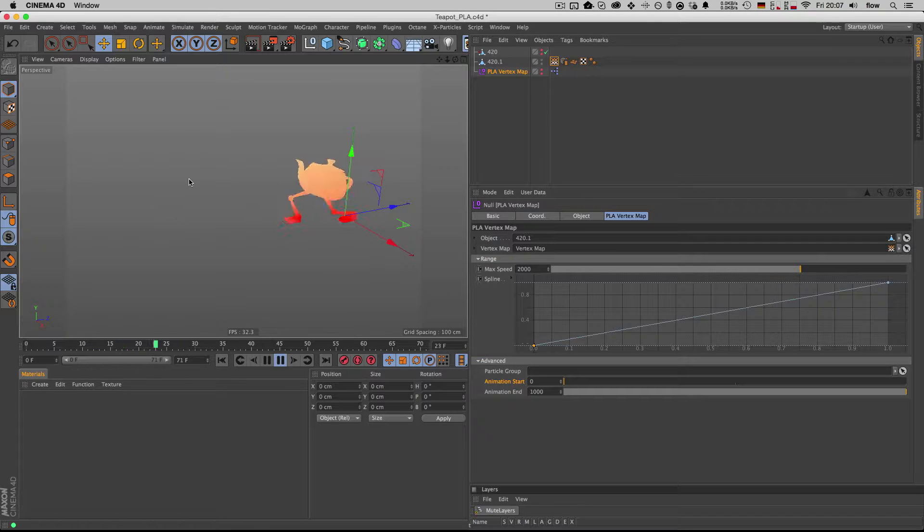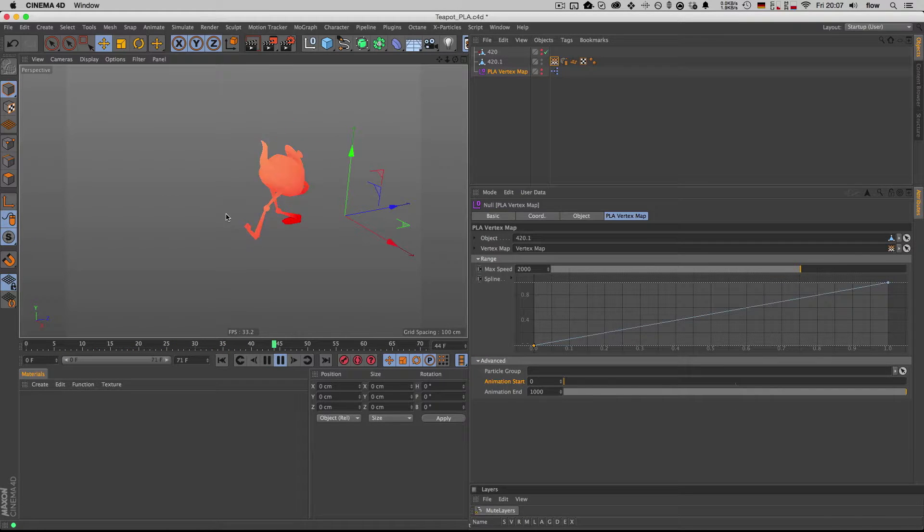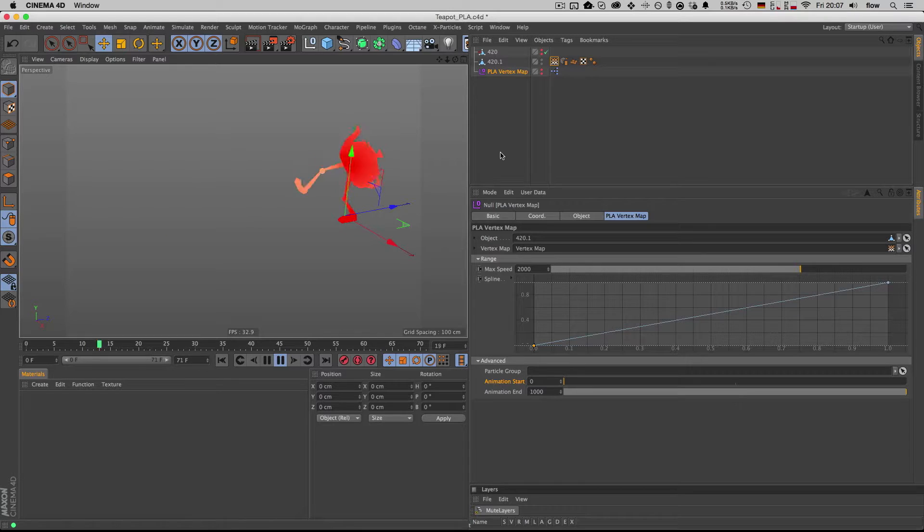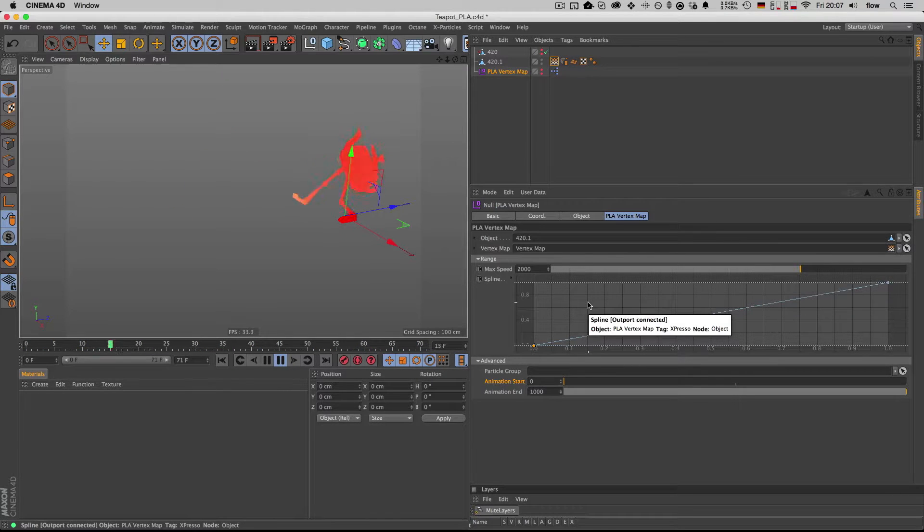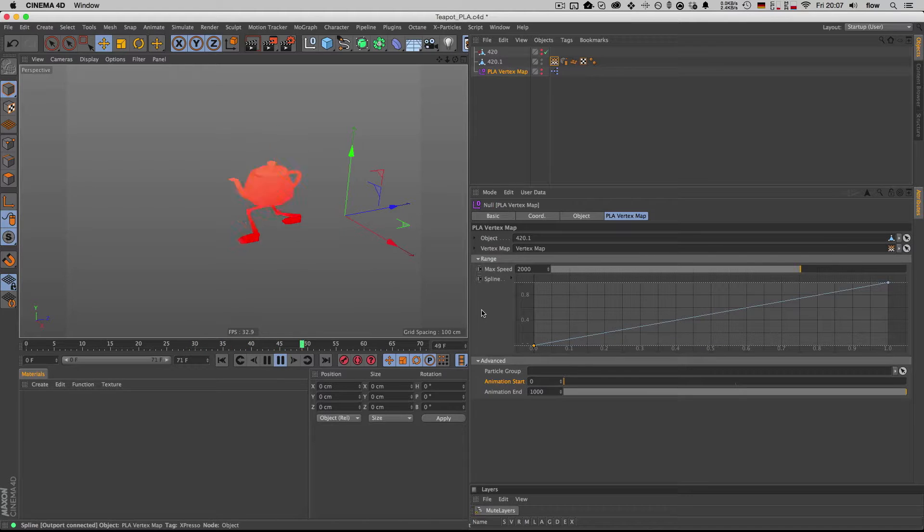So I adapted his script a little bit and added some user data input fields to it, so it's easier to control.